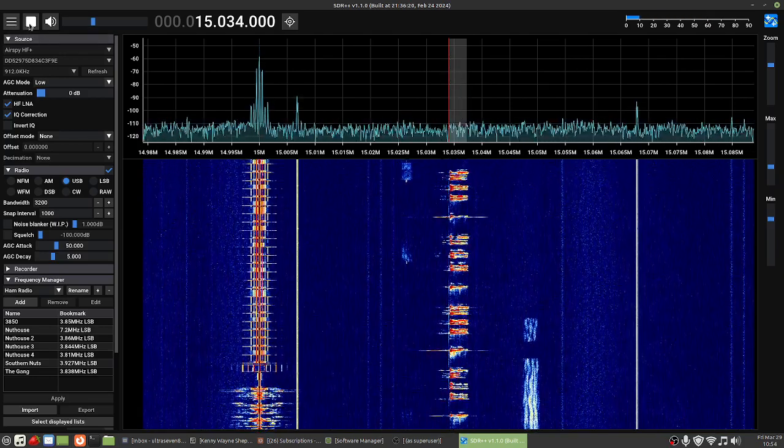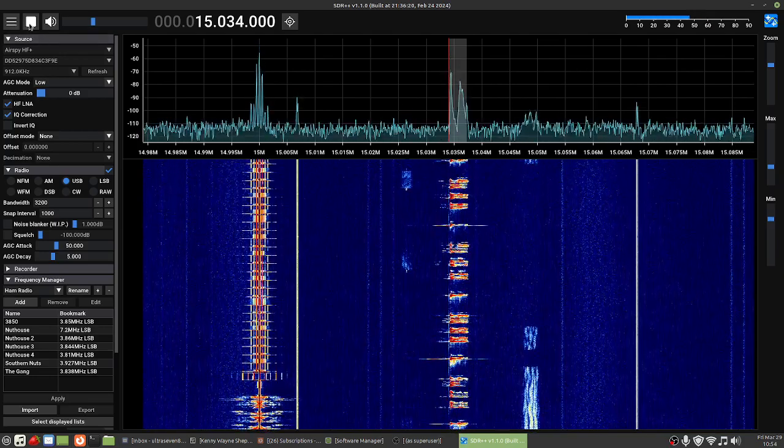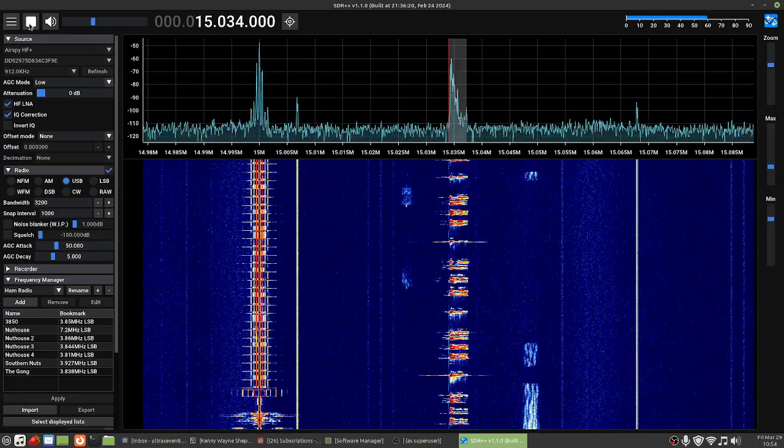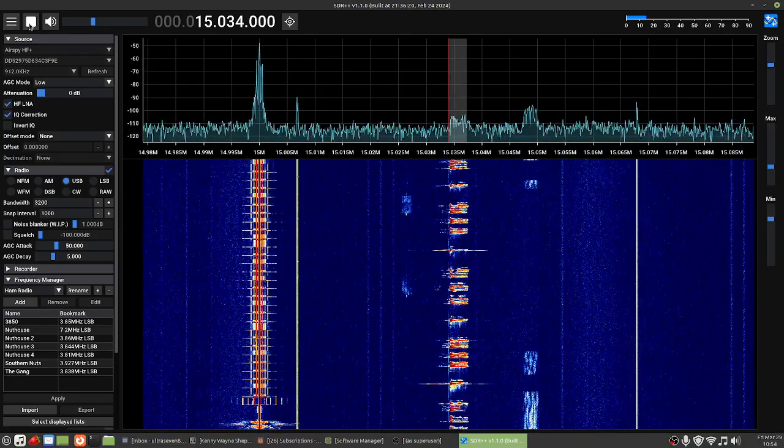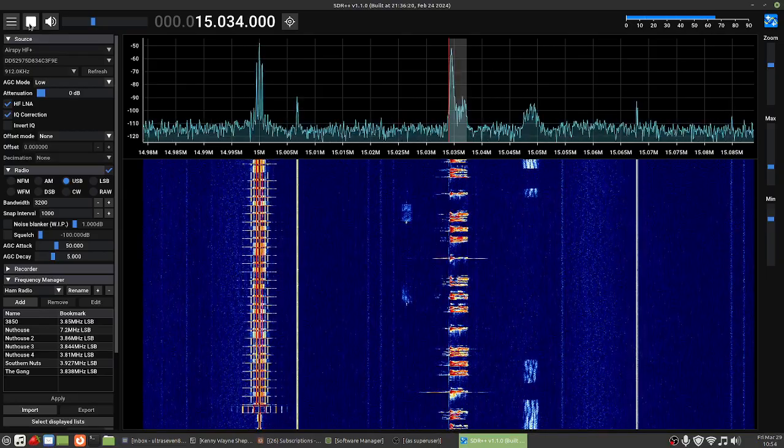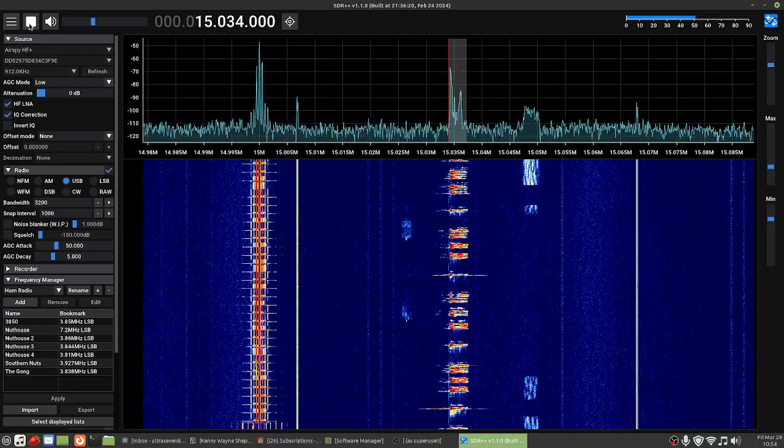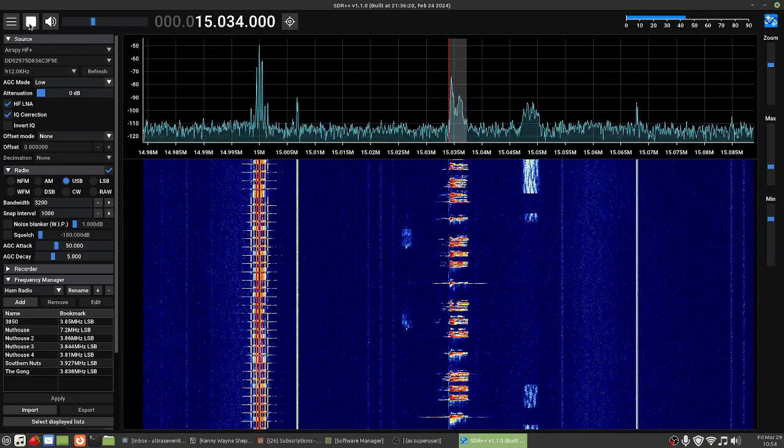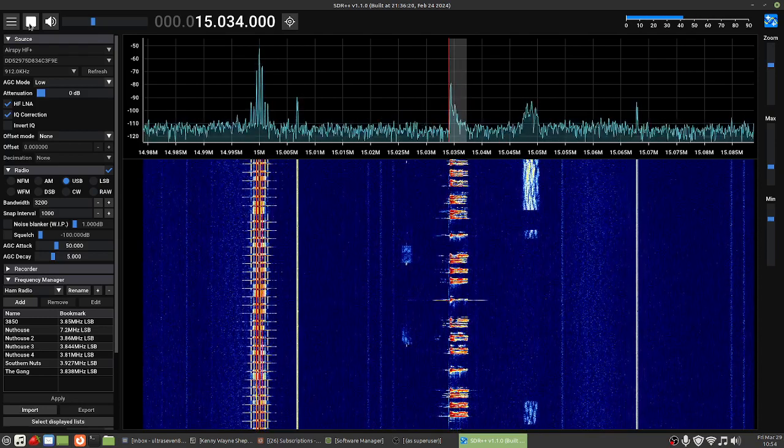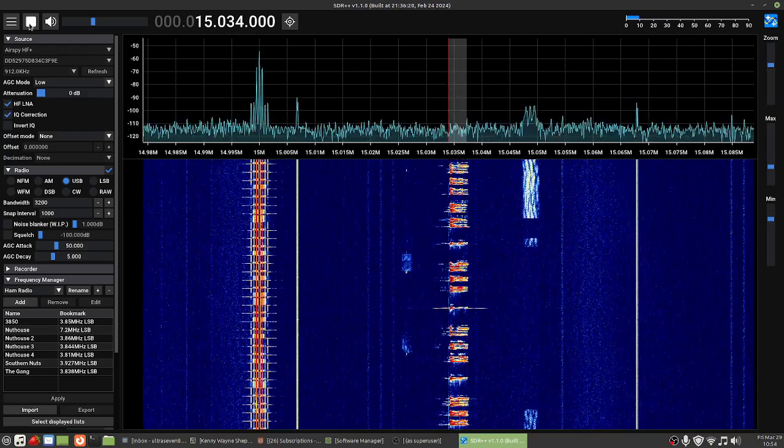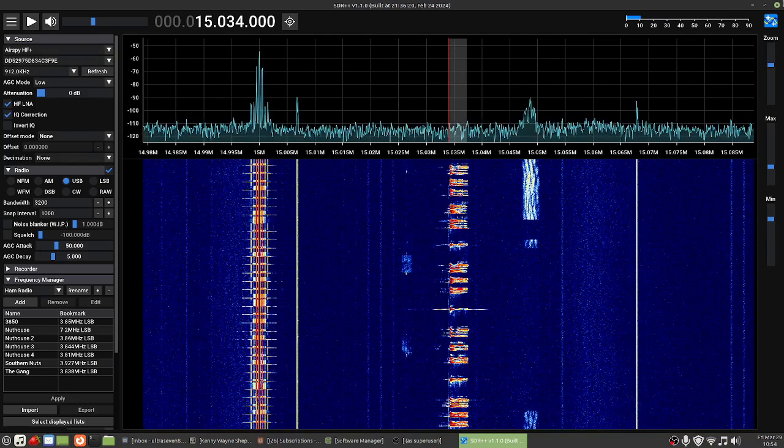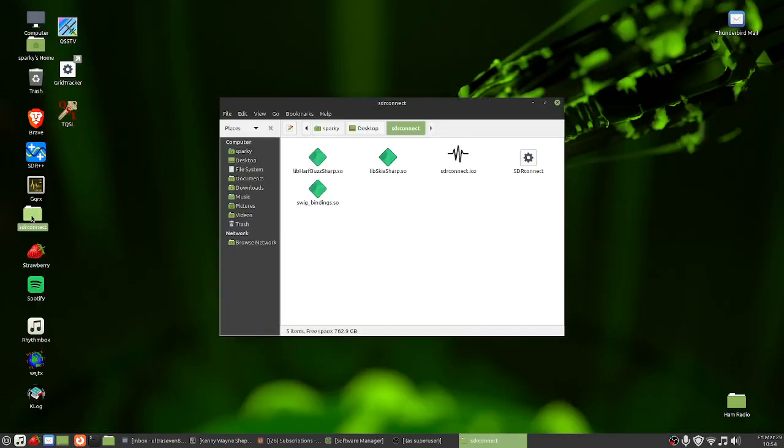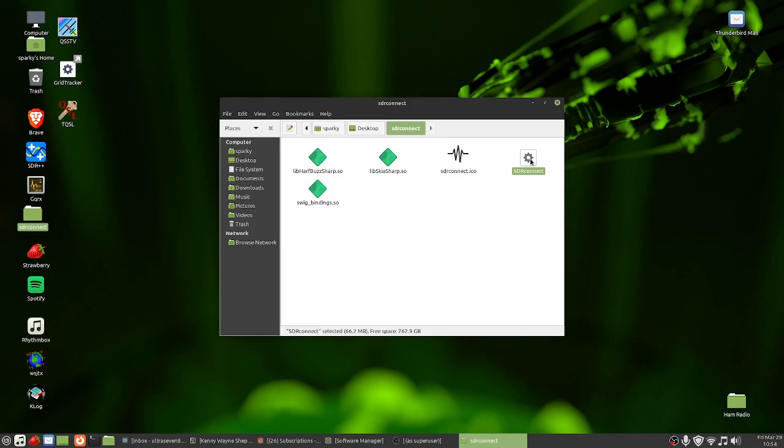Okay, and then finally for SDRs I got SDR Connect here. This is for the SDR Play and this is still, you know, this is still in kind of like a beta, so it's still not the full program.